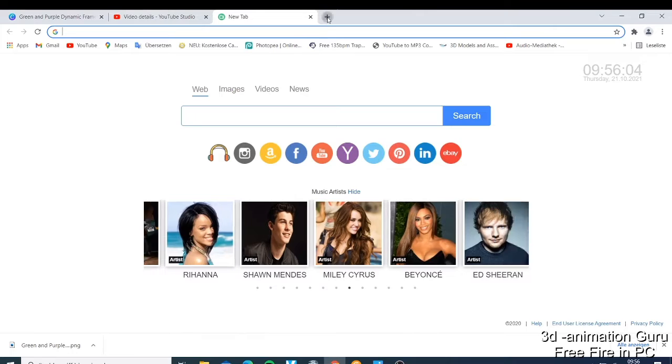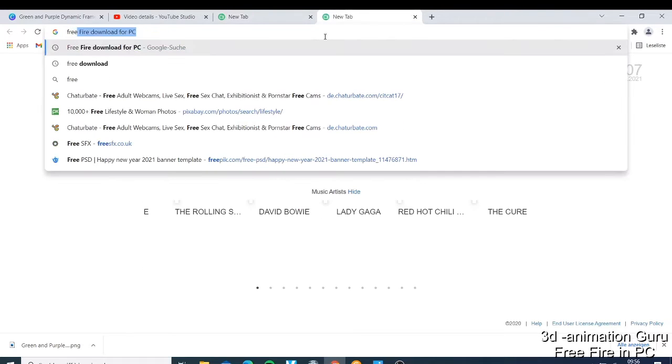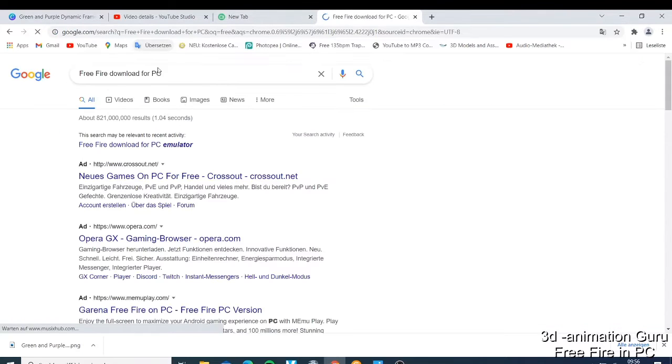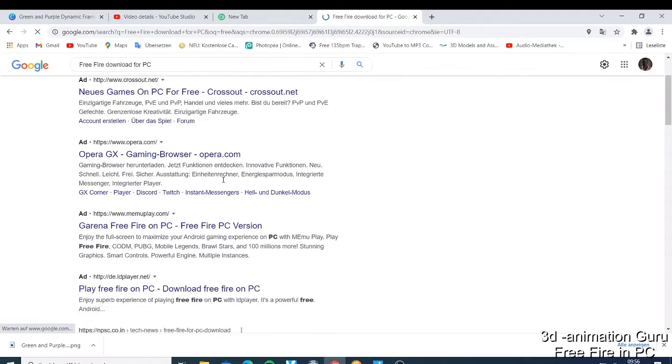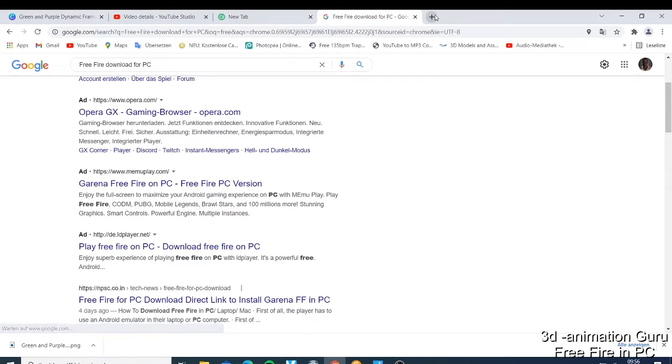If you just type here Free Fire download for PC, you will see this. It's not easy, like you need to have what we call the emulator. If you just come here...